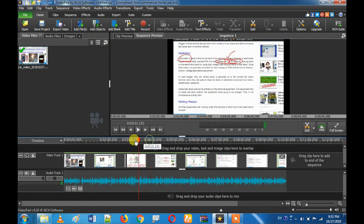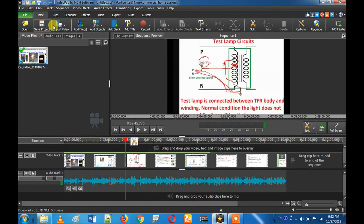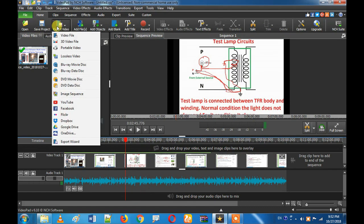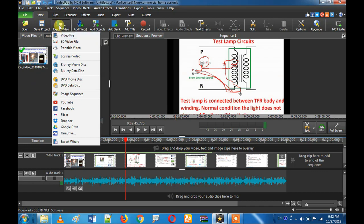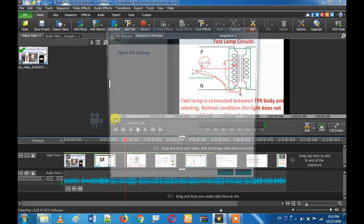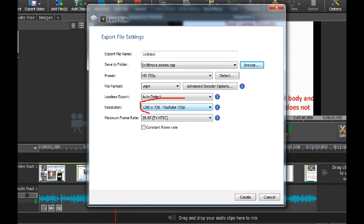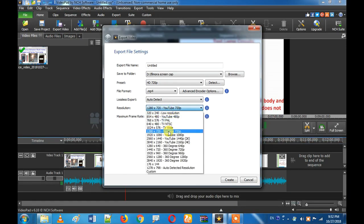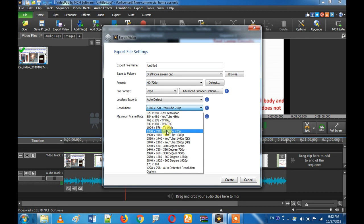Now you can see there is a 150MB file — you can see how it looks. If you need to export it, click the export video button. If you want to select any platform, I will select YouTube. For resolution, if you want a little bit of compression, you will get a compressed size.